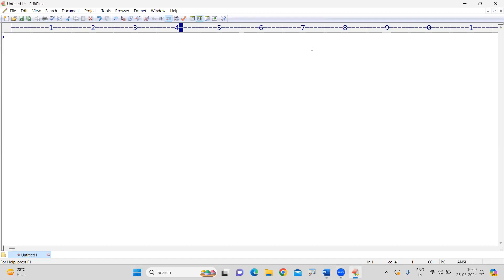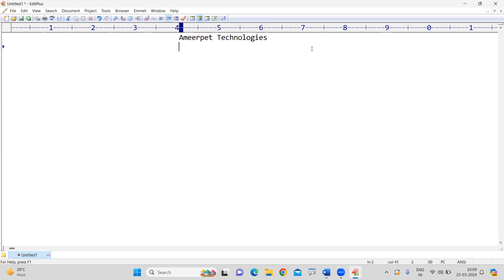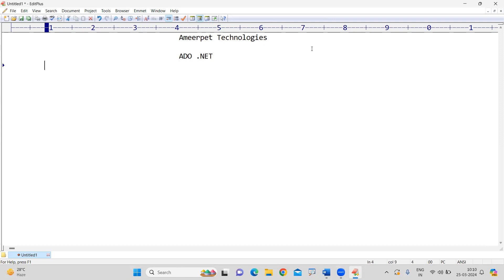Hi everyone, welcome to Amir Pet Technologies. In this video I am going to explain completely about ADO.NET concept — so what is ADO.NET?